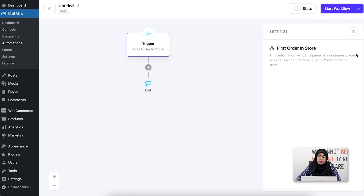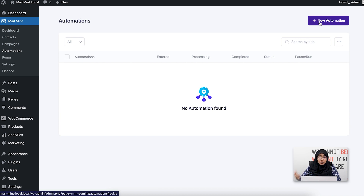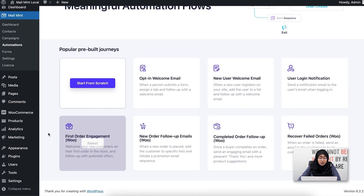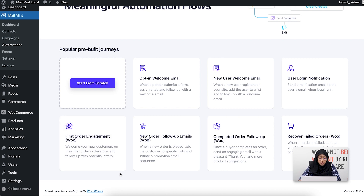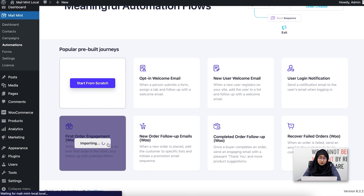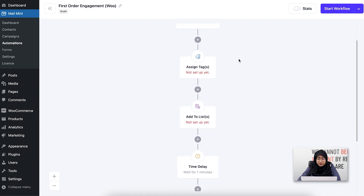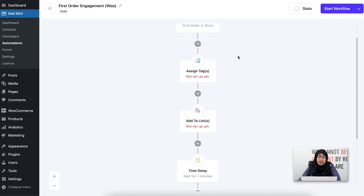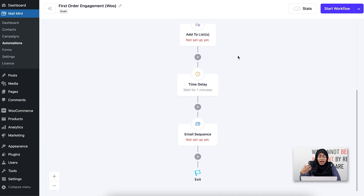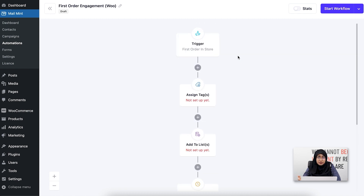I'm also going to show you another thing here. If I click on New Automation, a First Order Engagement pre-built template for WooCommerce is already available in our automation recipes. If I click on it, the pre-made template will appear, and you'll see there are some actions under the First Order in Store trigger: assign tags, add to list, time delay, and afterwards you can add a specific email sequence under this whole automated workflow.